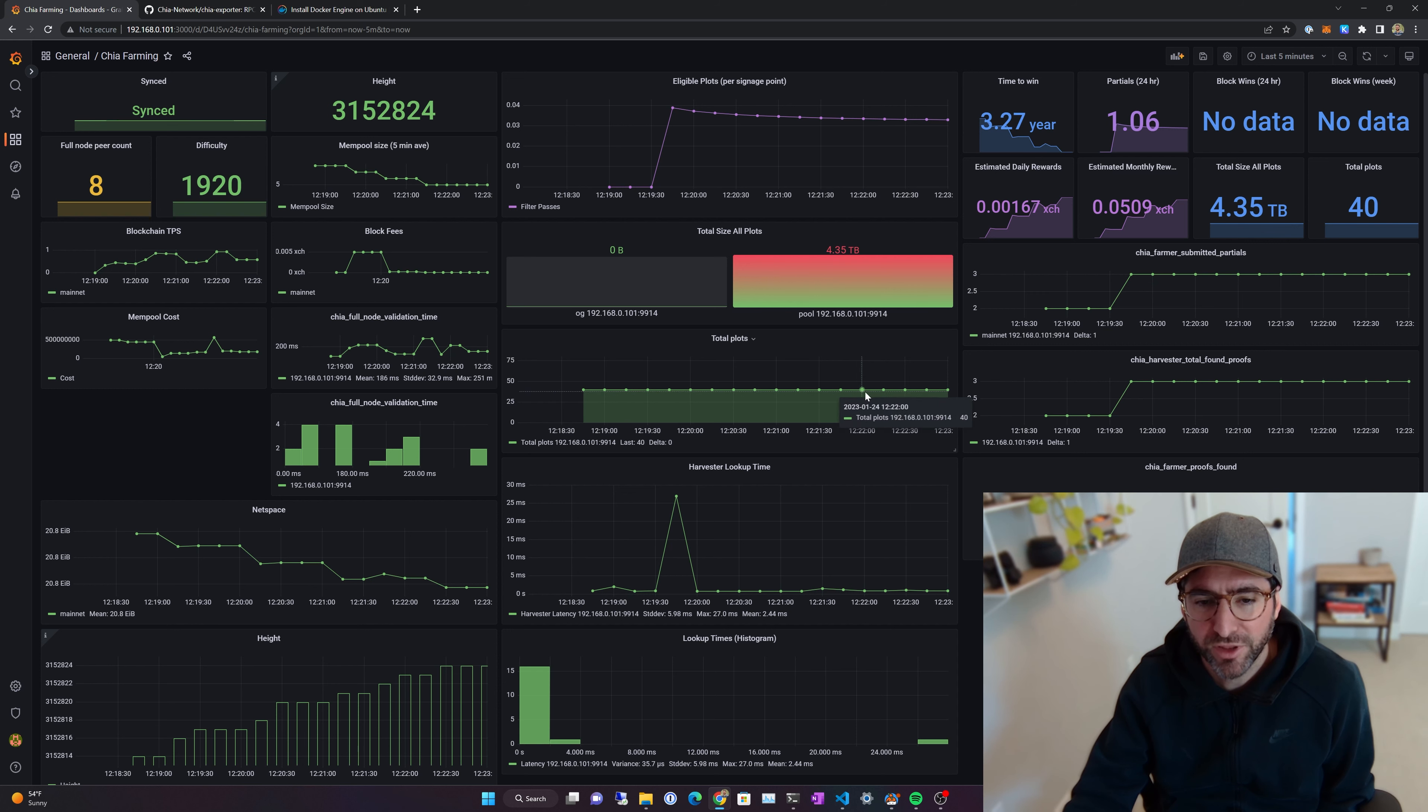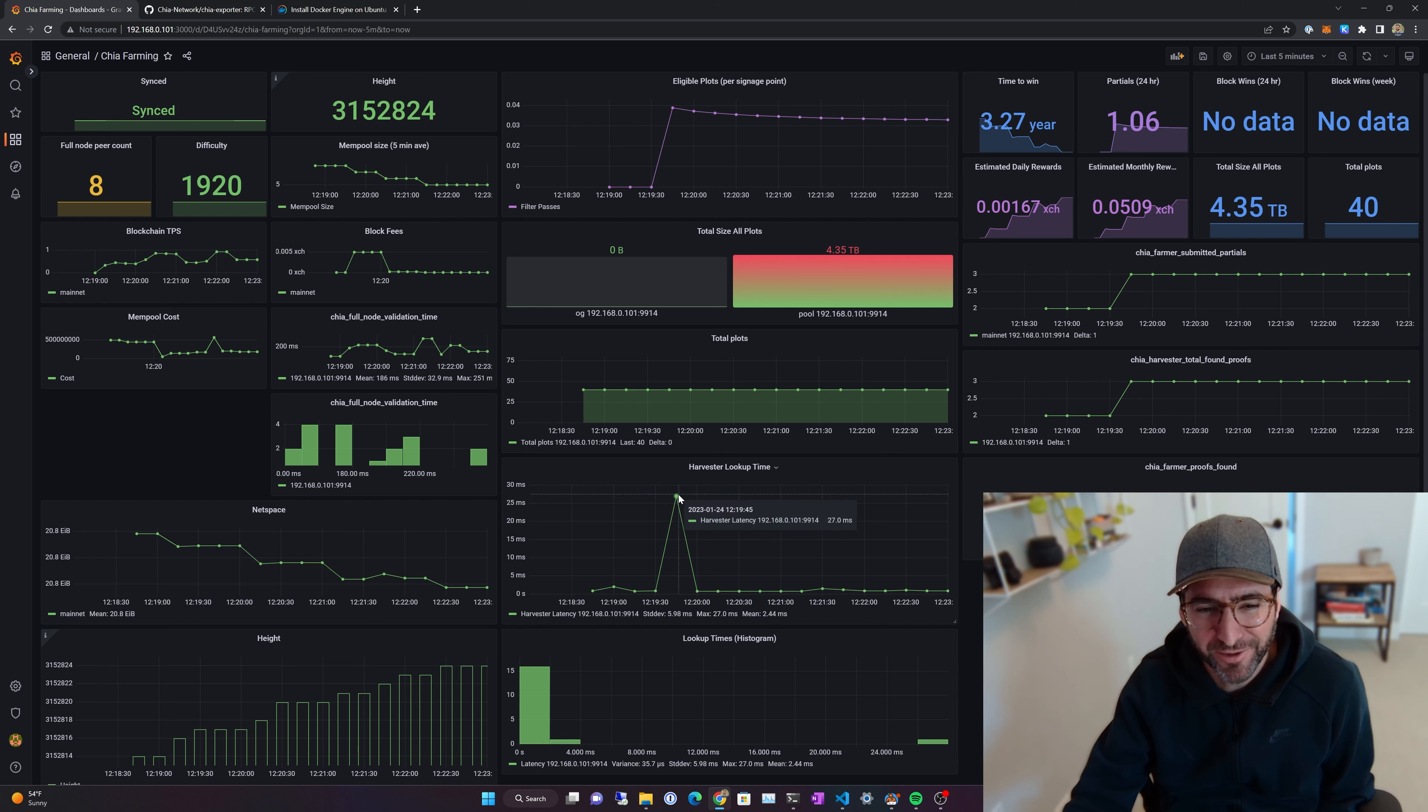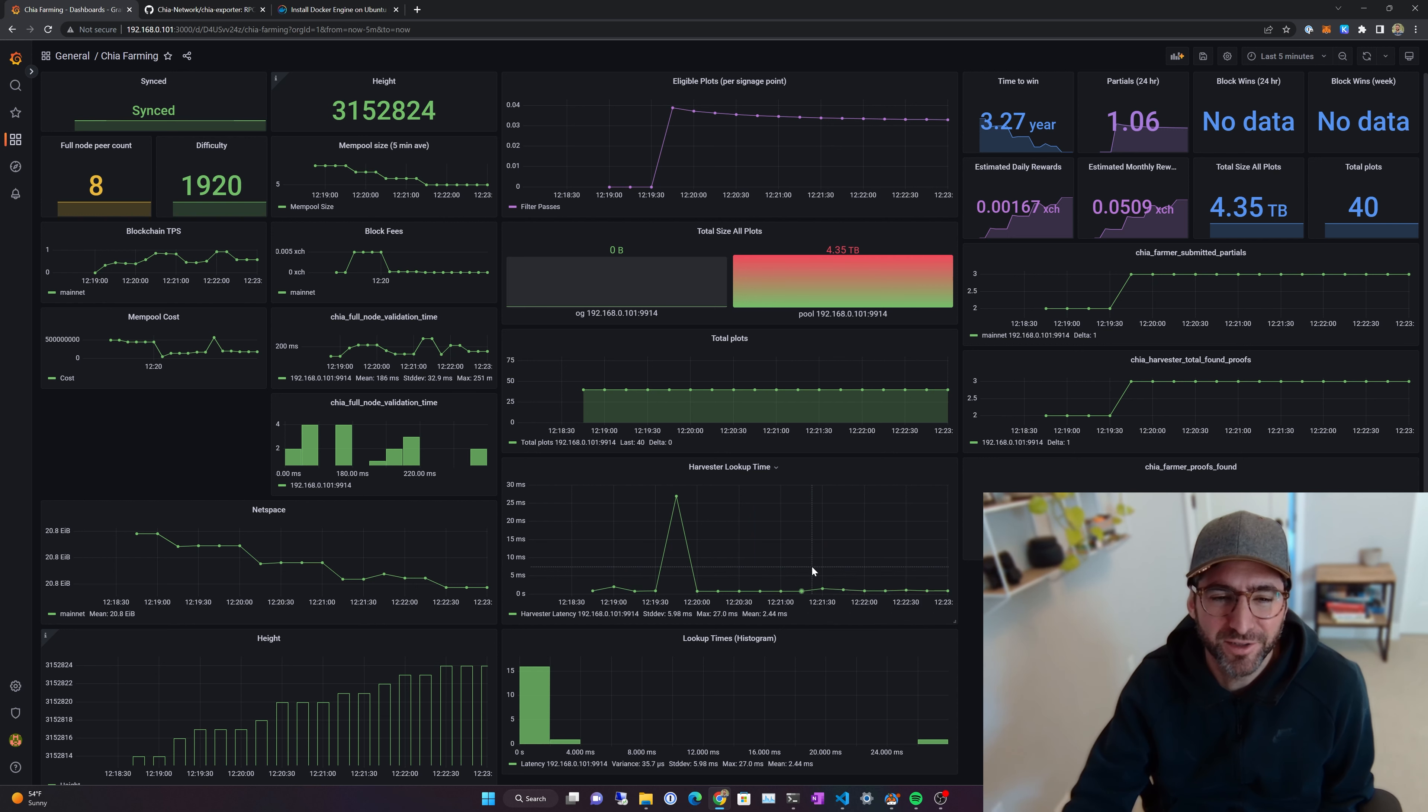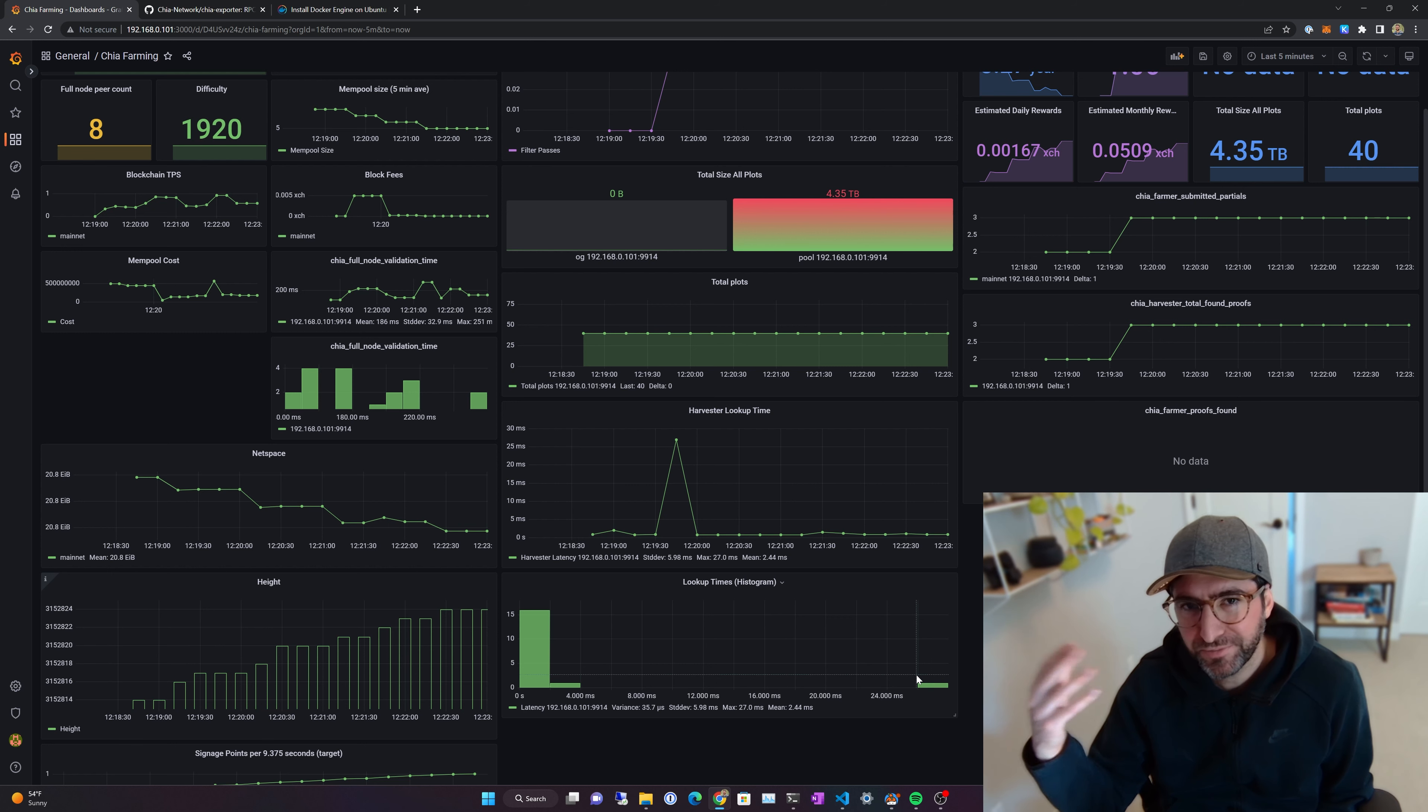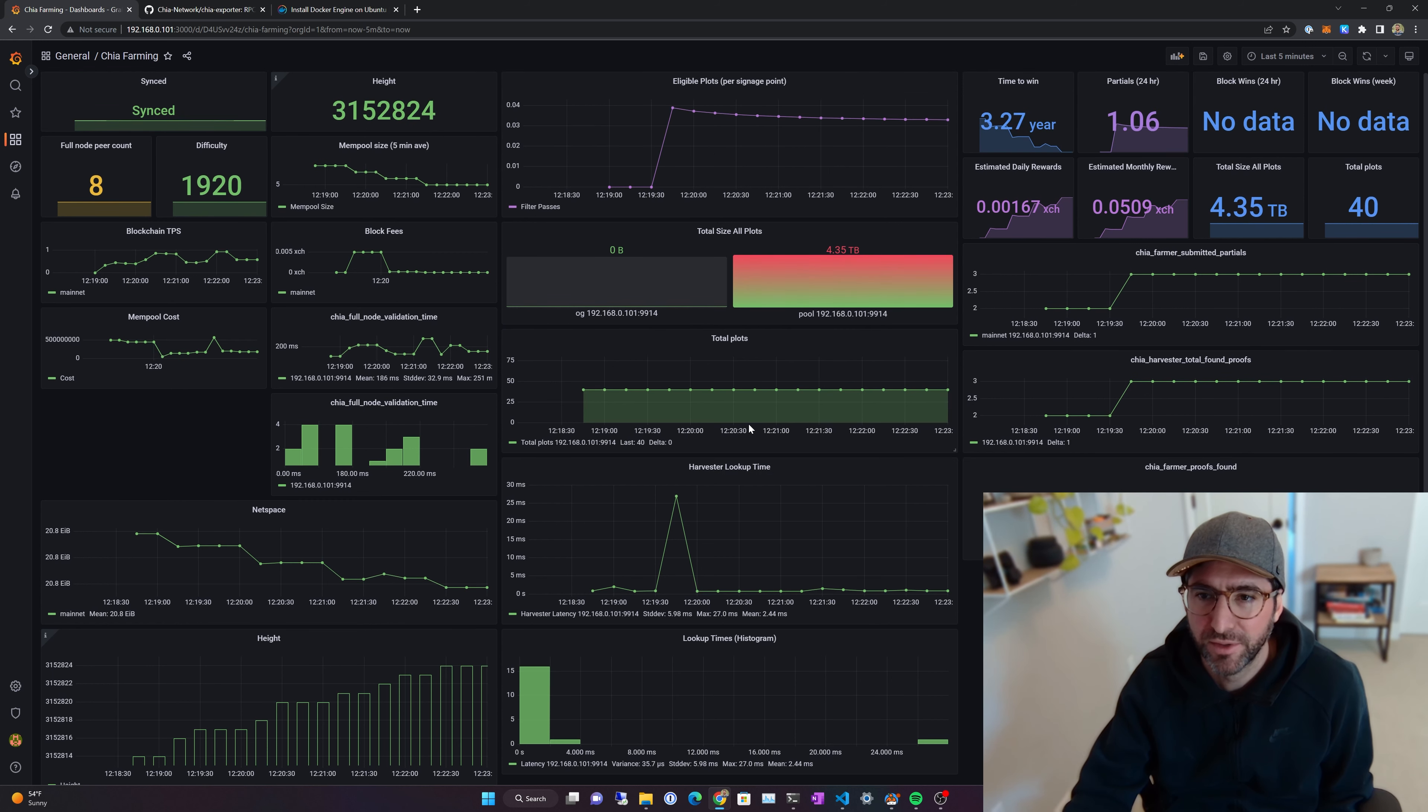It'll report the total number of plots here. Your harvester lookup time, this is running on an SSD and just in a container. So you can see my lookup times are extremely slow. They're sitting here at 800 microseconds for a purpose-based, a typical hard drive. You really want this harvester lookup time under five seconds. If you do see in the histogram, a couple things outside of five seconds, that's something to worry about. The harvester lookup time is kind of your latency of all the harvester lookups on the system.